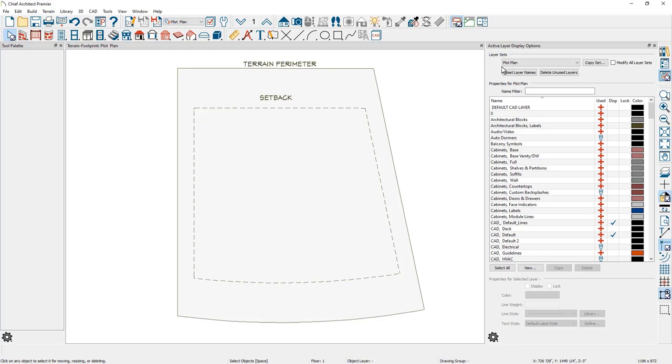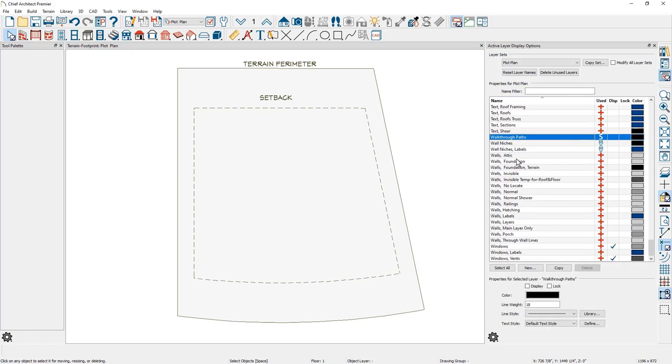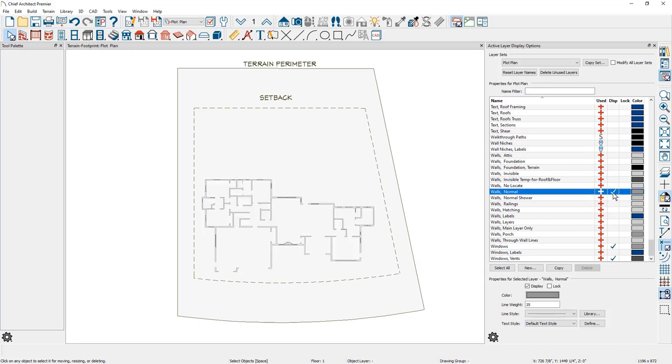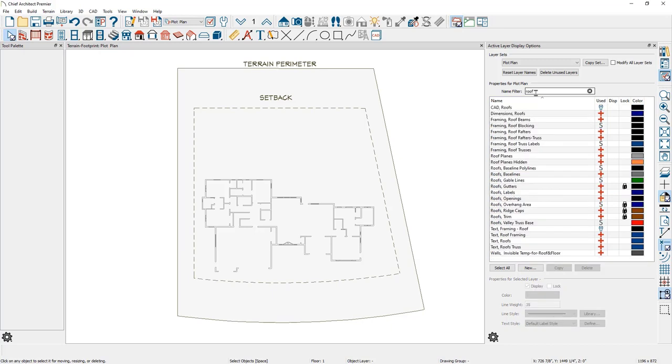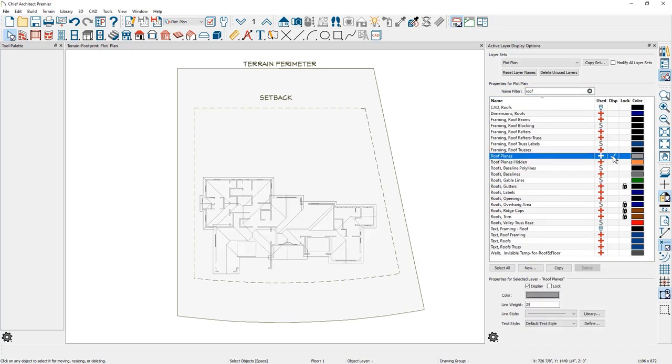I'm going to come down inside of all of the layers in the active layer display option. I'm going to find the wall normal layers and turn that layer on so we can see the walls and how that projects onto the site plan. The other thing I'm going to do is turn on the roof layer. So I come down, find the roof planes and turn that layer on.